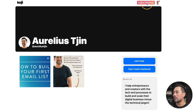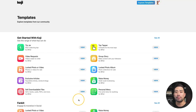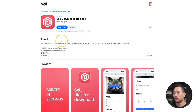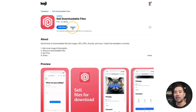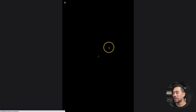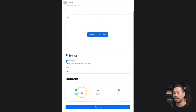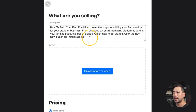Now that your profile's filled, click on explore templates to get started. The specific Koji template that you want to use is the sell downloadable files Koji. Click on view. With each of these Koji templates, you can either preview it or start using it by clicking on remix. All you need to do now is fill in the description, add a cover photo, add pricing, and your actual content or deliverable. I've copied and pasted my description here where I'm going to sell an ebook on how to build your first email list. You can sell pretty much any type of product that can be digitally downloaded, whether that's printables, ebooks, PDF documents, worksheets, planners, or templates.